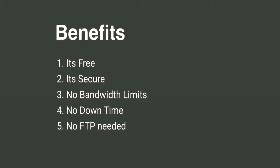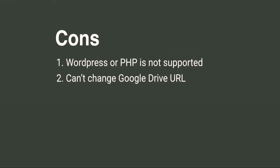The disadvantages are if your website was made with WordPress, Joomla, or PHP, this will not work for you. This is only for static websites. Google Drive URL structure cannot be changed, but no worries, there is a way to use your custom domain name. I'll show you in a moment.